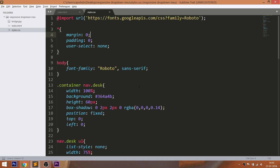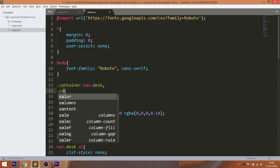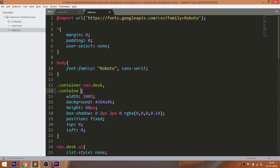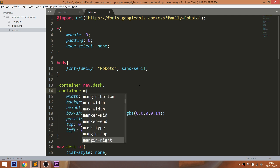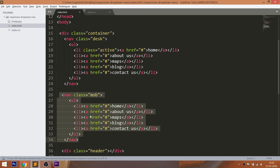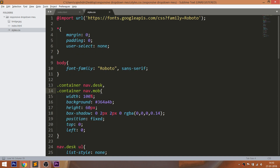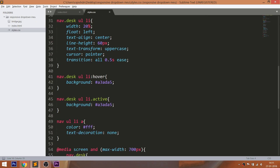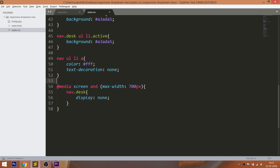Now style the unordered list of the mob nav bar by including the mob nav bar into the desk nav styles. Then hide the mob nav bar in the desktop version and make it visible in the mobile version.